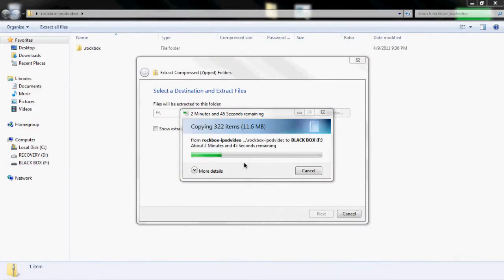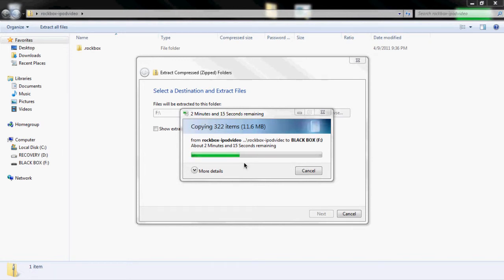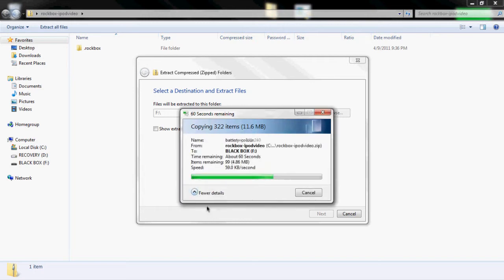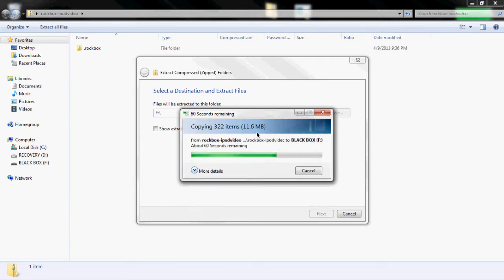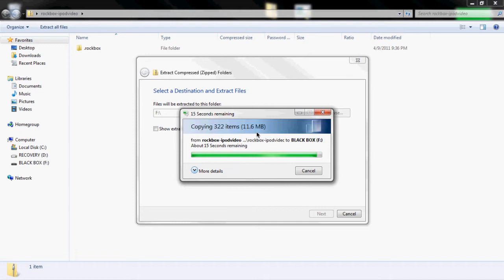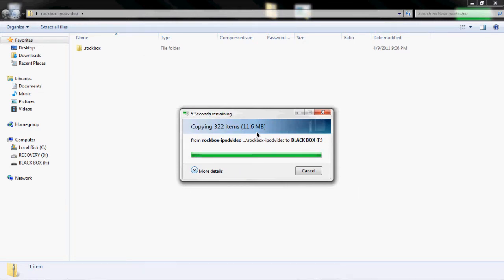So here we go. This is taking a long time. And we've got 5 seconds. And it is done.